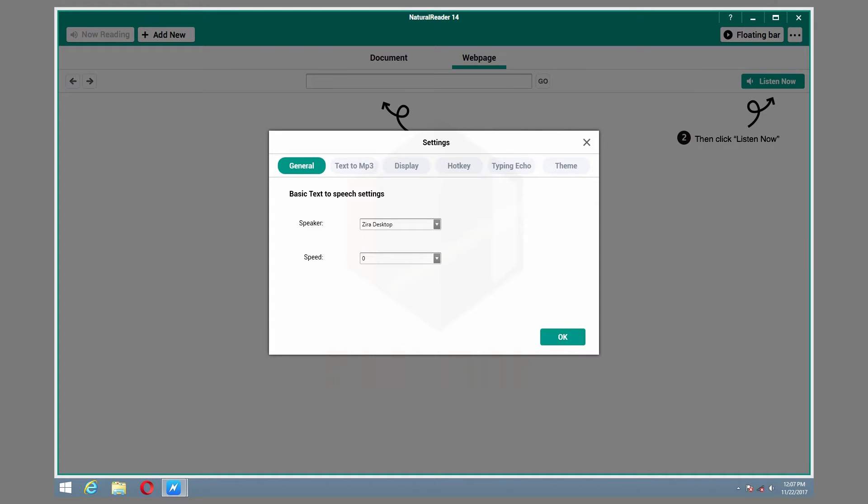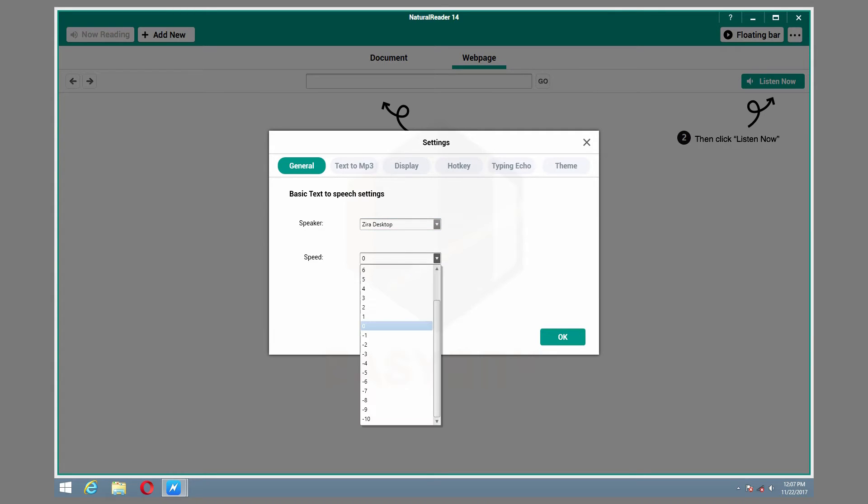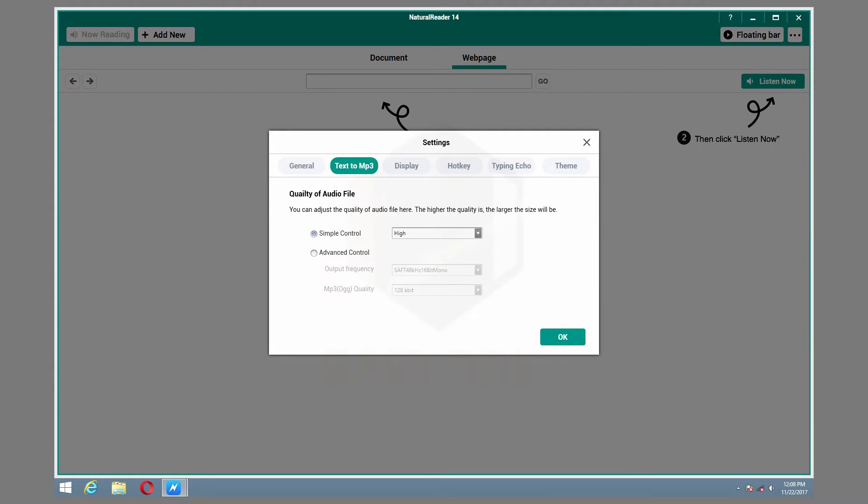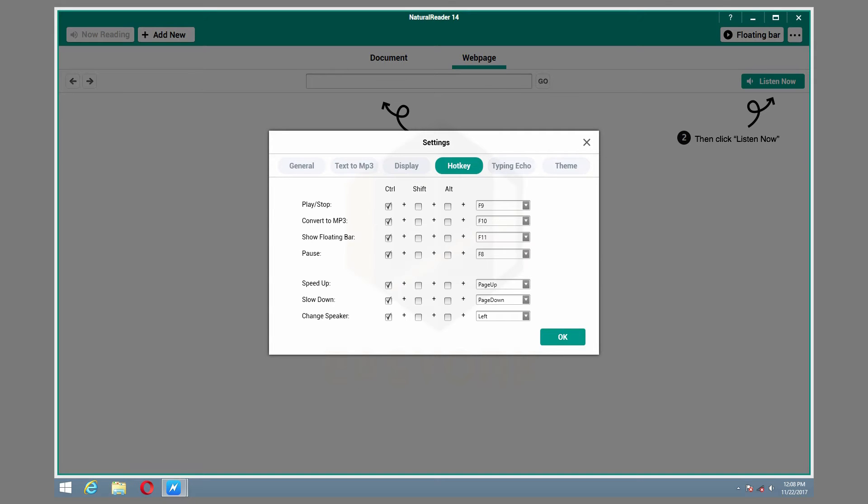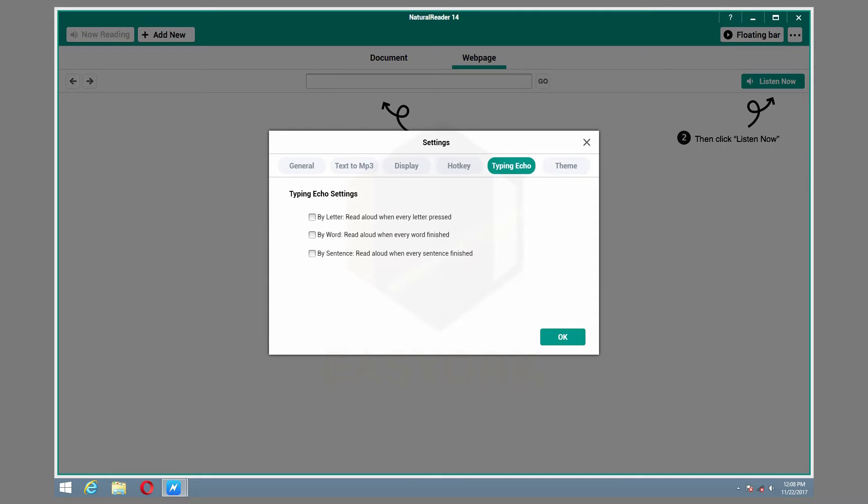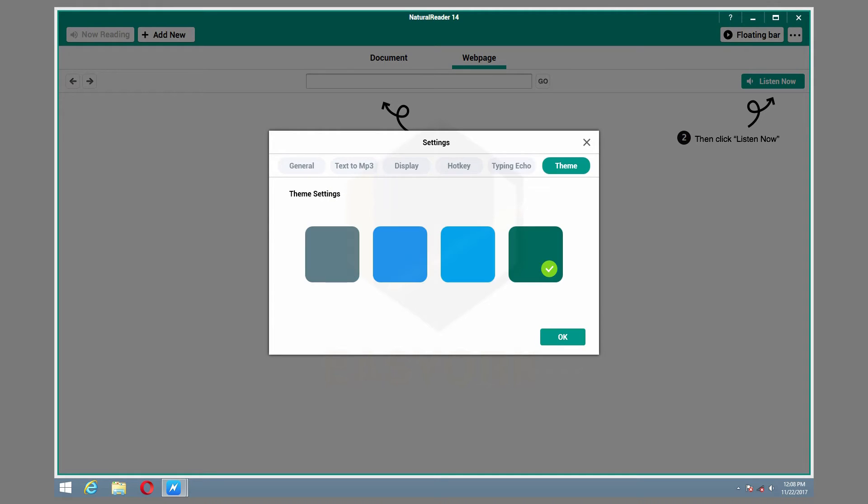Natural Reader's settings allow you to choose between male or female voices from various countries. Choose the font and size to display. Set up hotkeys. Adjust echo and theme settings.